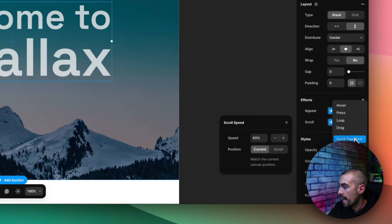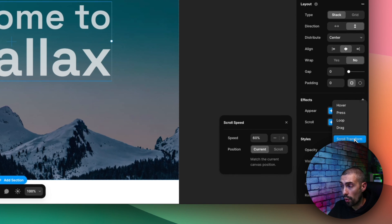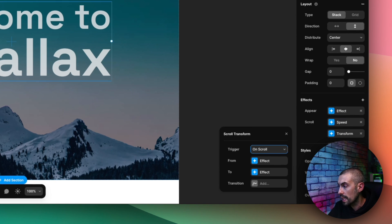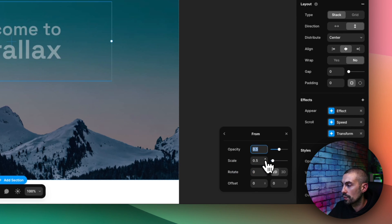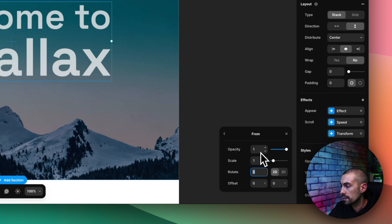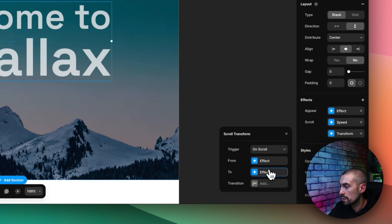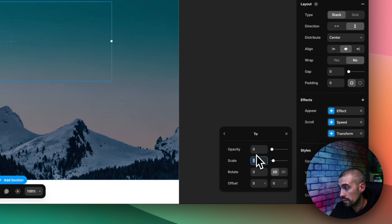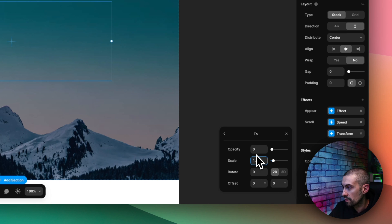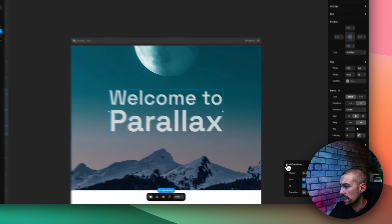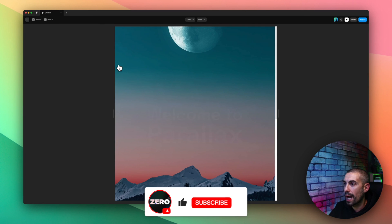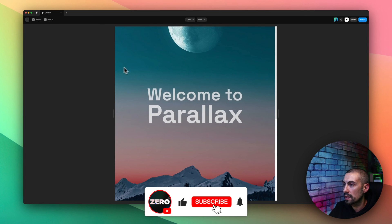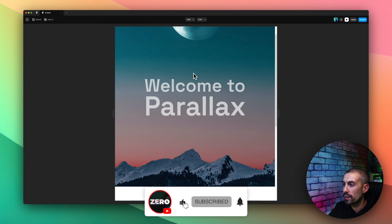And also I want that when I scroll down this fades out and should also scale up, something like that. So I also add a scroll transform. This helps exactly to do this. So on scroll, from here I would say from opacity 1 and scale 1, I want to go to opacity 0 and scale 1.6 for example. Should be good.